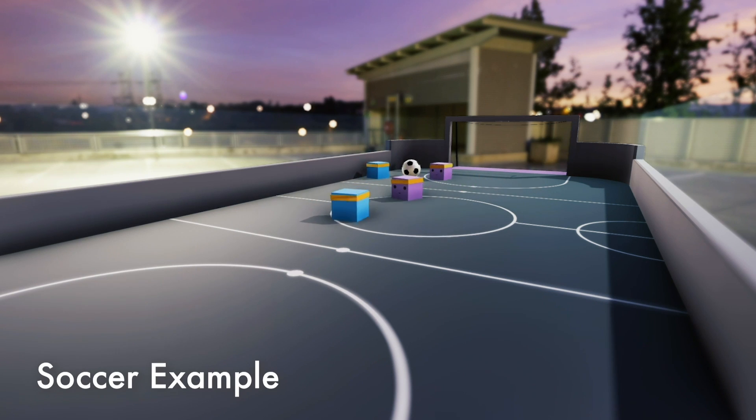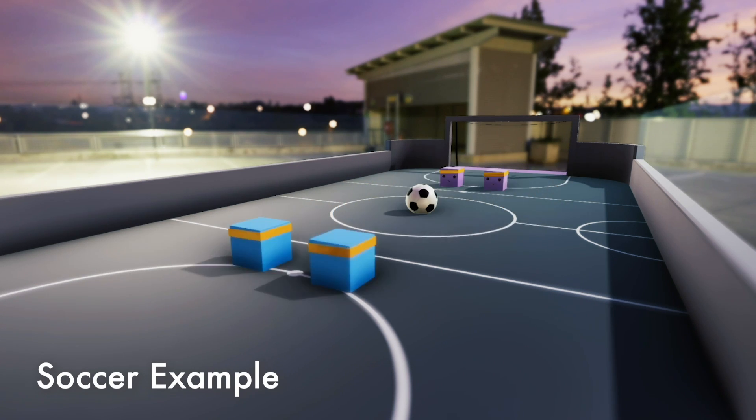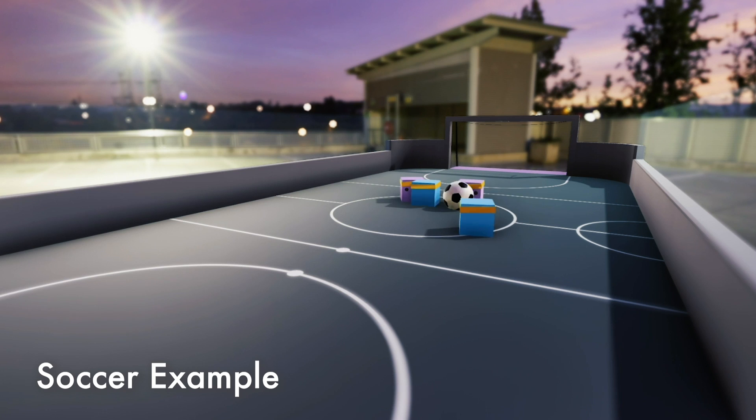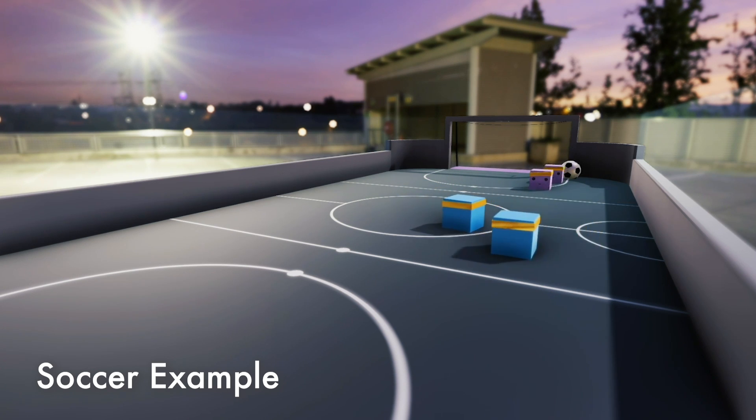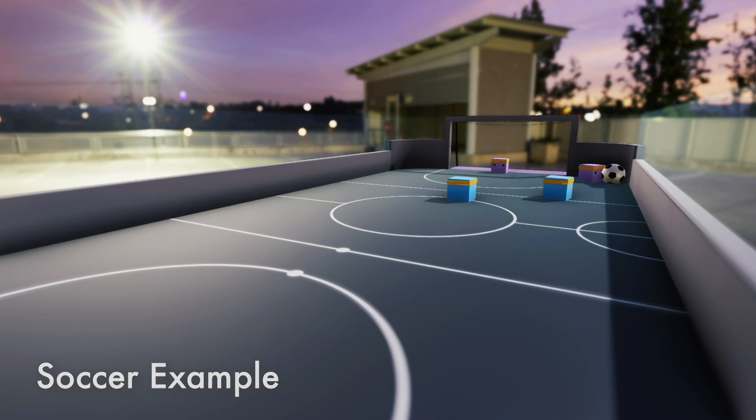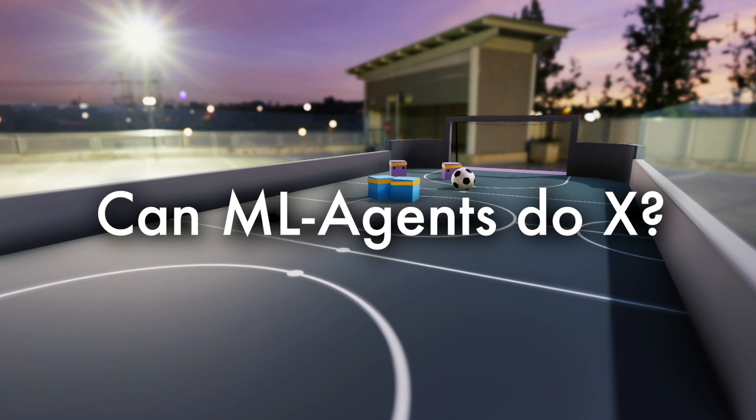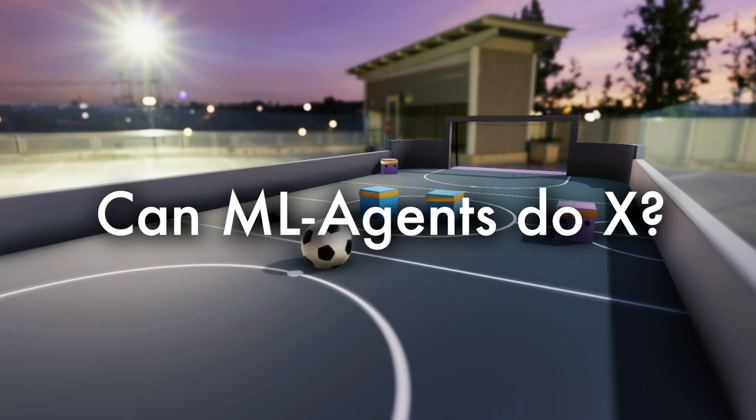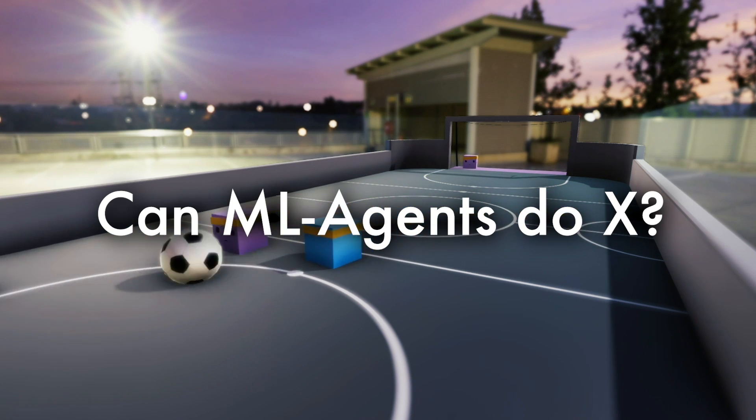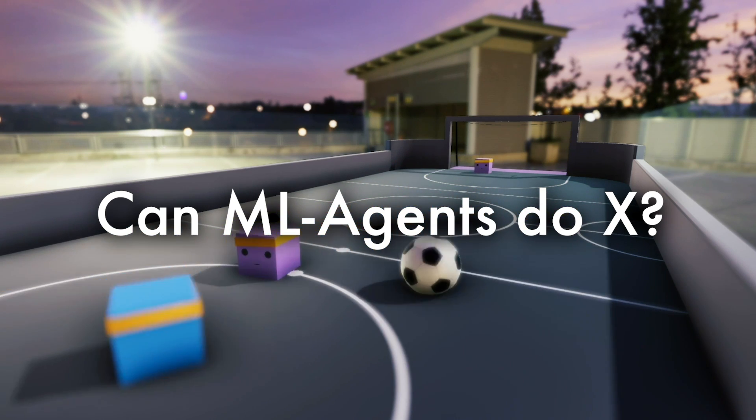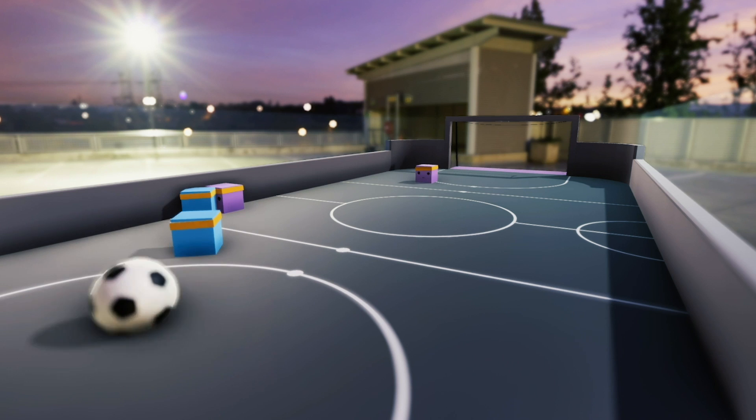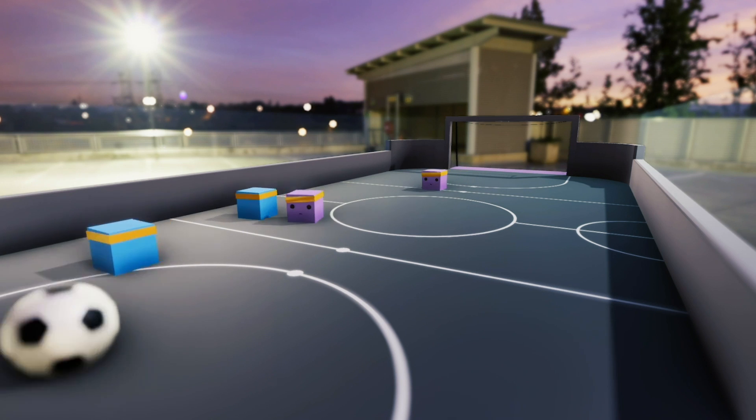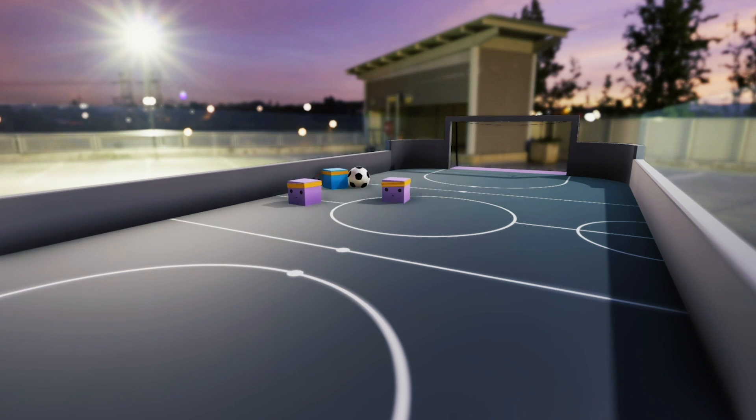ML Agents is a framework that extends the Unity game engine with machine learning capabilities. Many of my viewers ask me questions like, can ML Agents do X? I will tell you what ML Agents can and can't do, so you know if it's the right framework for you and your problem.